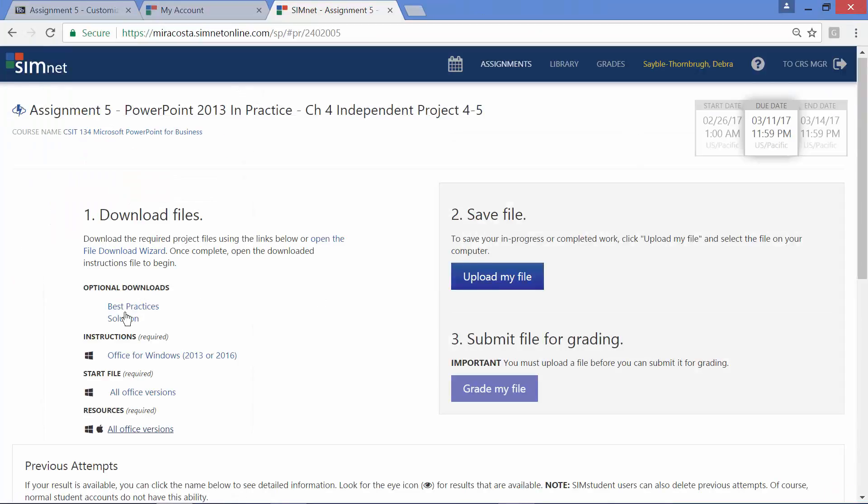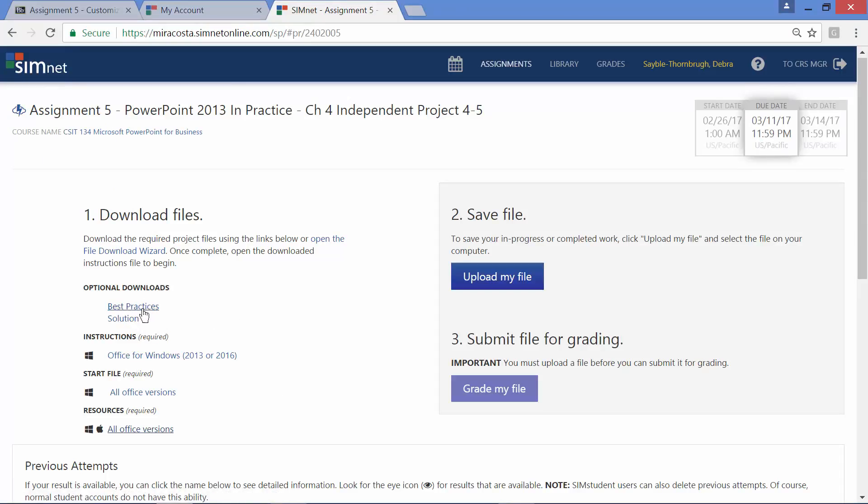So again, these are all the links you need to complete the project to get an idea of what it involves and what it's going to look like. And you're going to upload and have SimNet grade your work. And then I look at your work and make sure that it is correct. So if you have any questions about doing a SimNet project again, please let me know. Just email me and I'll respond as soon as possible.